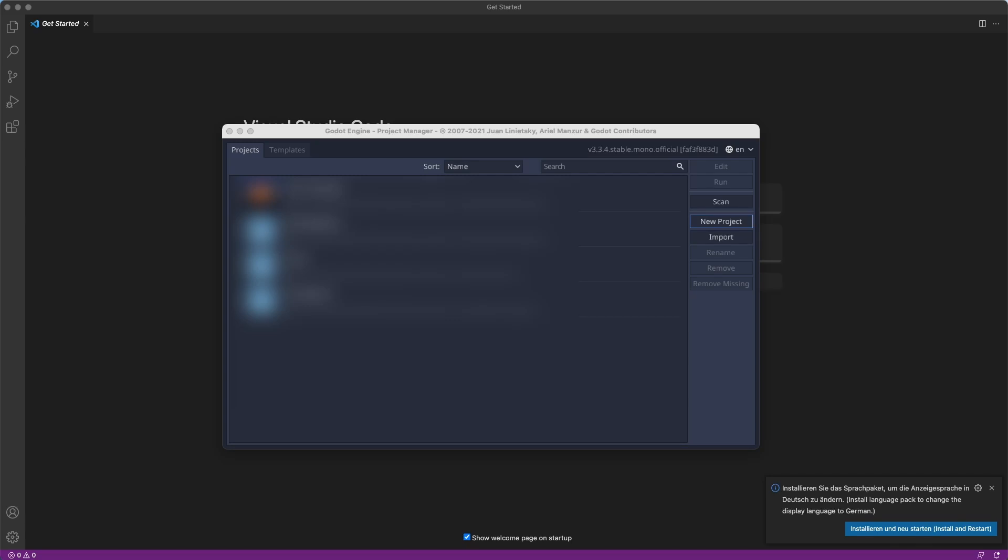Hello and welcome to this new tutorial series in which we will create a jump and run game together. We will use this to learn many different aspects of the Godot game engine. We will use my C# Basics tutorial series as a basis, so it would be useful if you had watched it. Of course, I will also continue with that series as well.